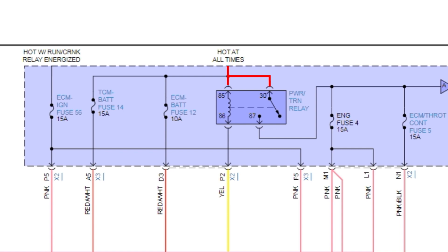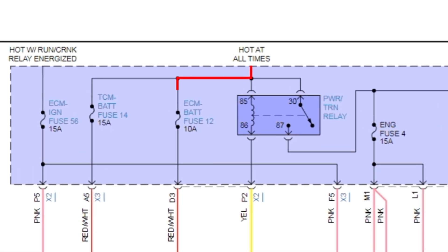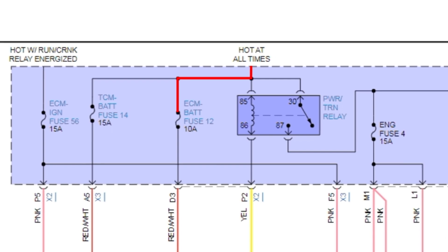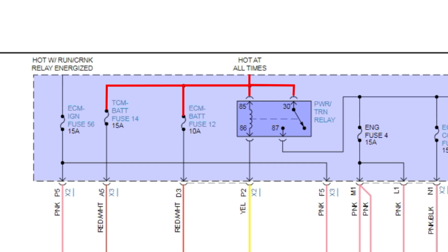Before we condemn the relay as not being functional, we need to make sure that the load coming into the relay is good. Well, how do we do that? We've already done it. By checking the ECM bat fuse number 12 over here, that's 10 amp. If you remember, we checked that, and we have 14.5 volts because we have a charger on the system. So the fact that we have power on the ECM bat fuse tells us that hot all the time leg is there.